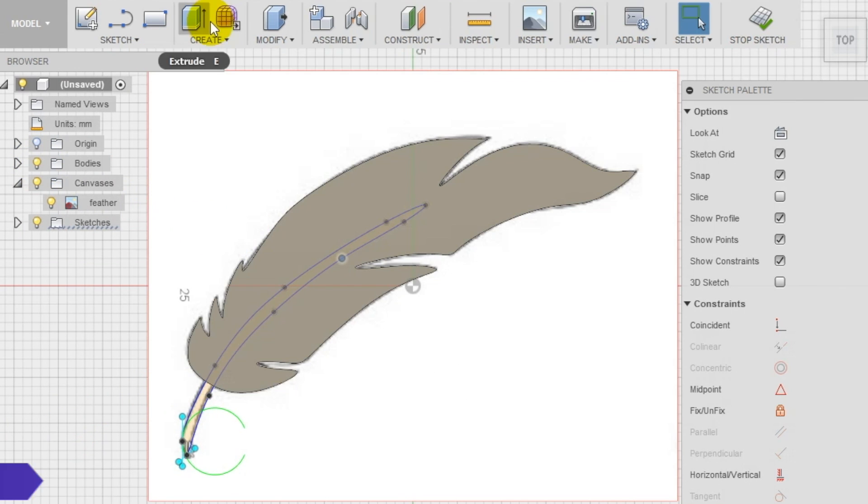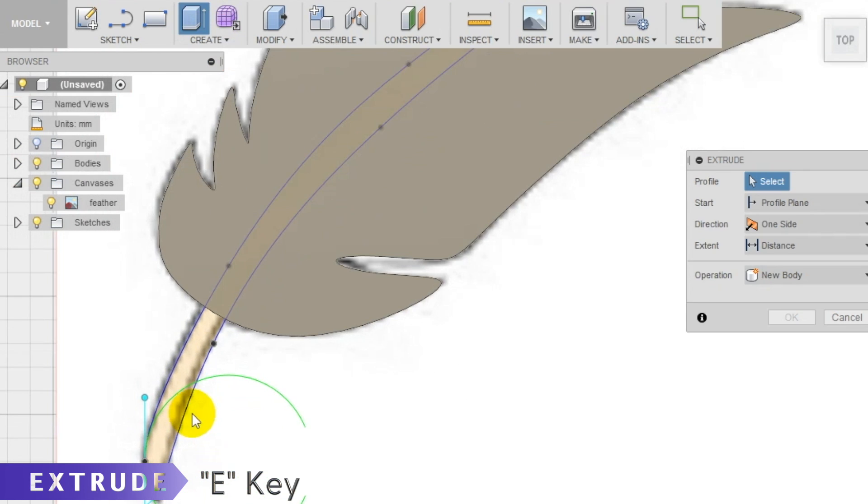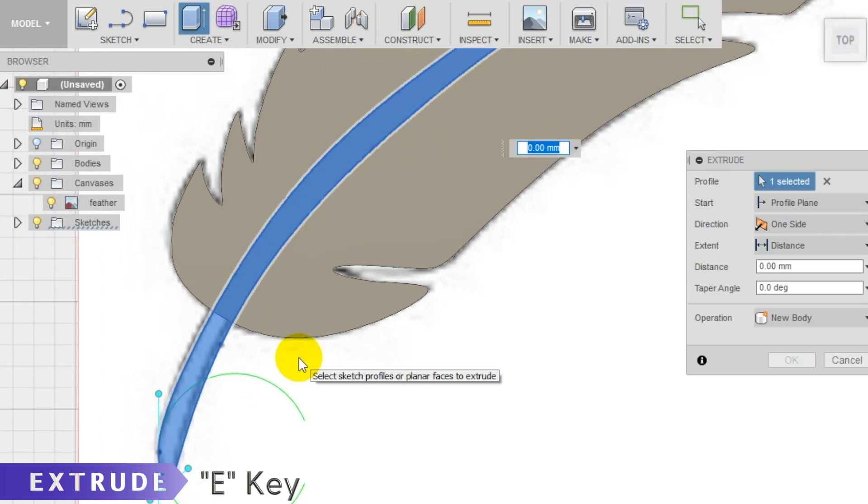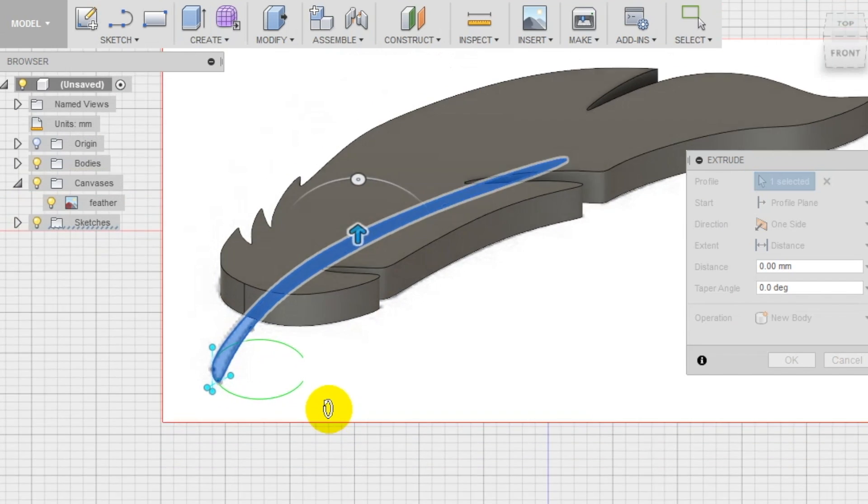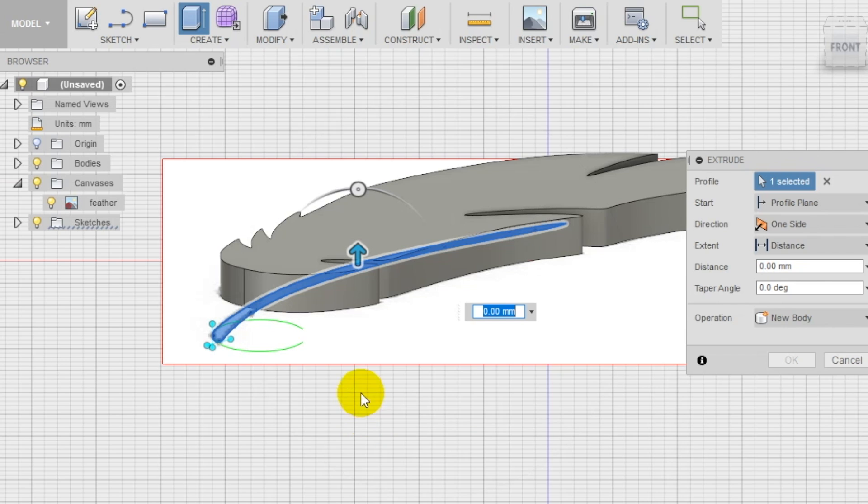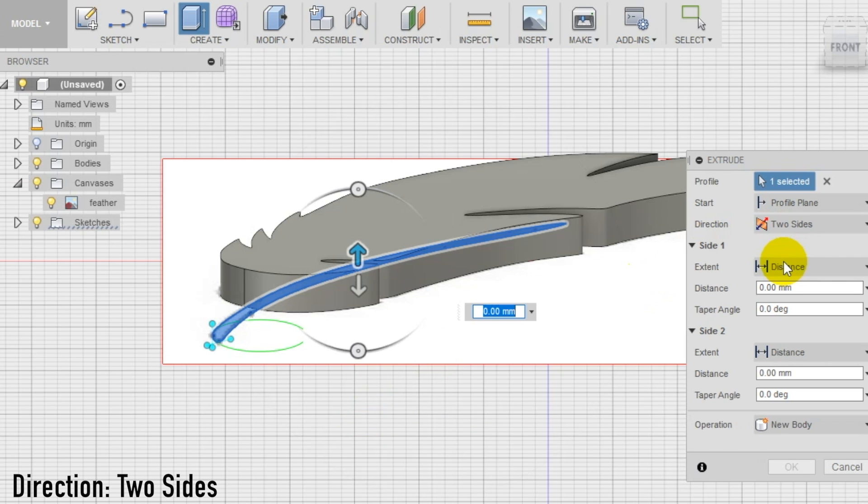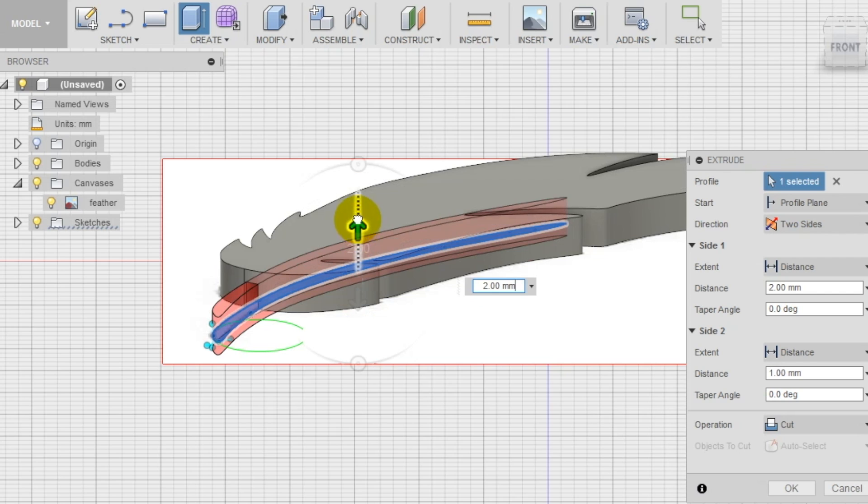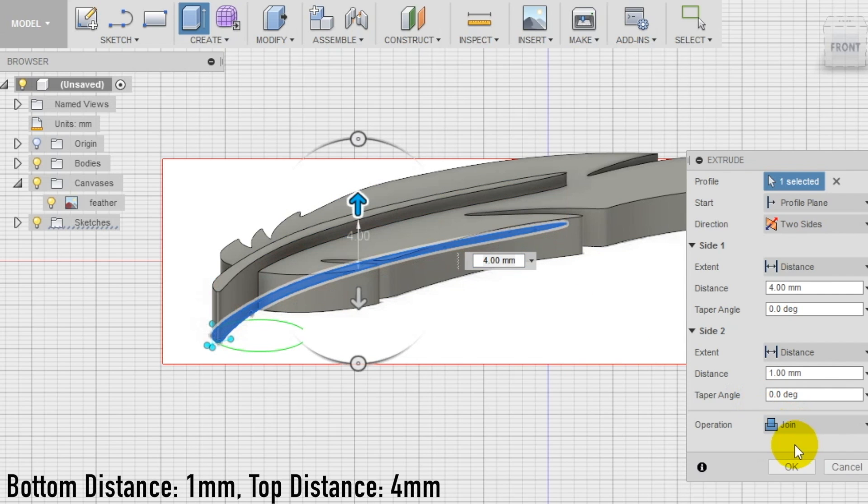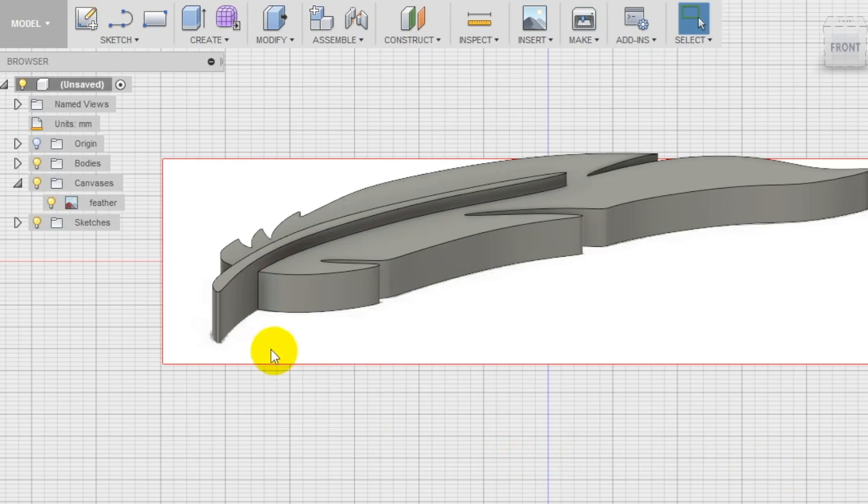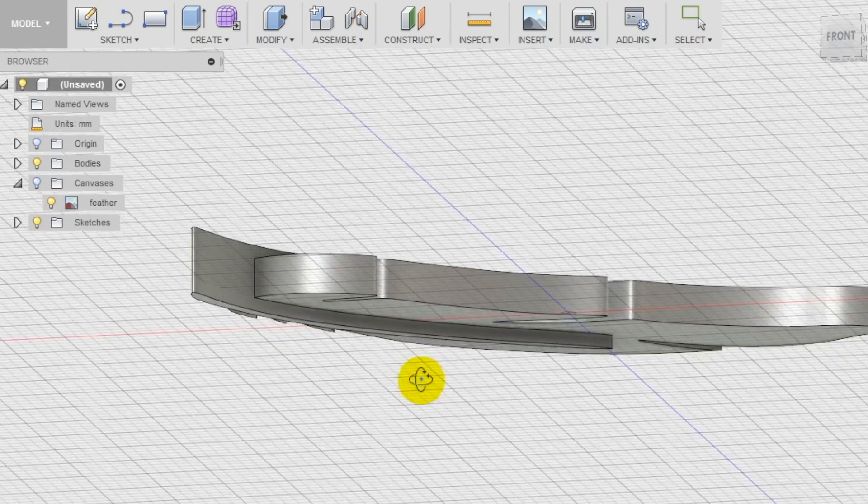Now turn on the bodies again and select the extrude tool in the top menu. Set as profile the sketch and as direction two sides. We are going to extrude in both directions. We drag the arrows and we extrude one millimeter in the bottom direction and four millimeters in the top direction to create different thickness and make the feather a little more interesting.